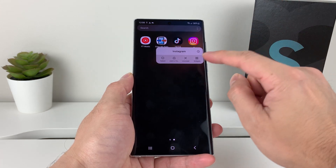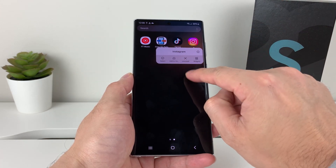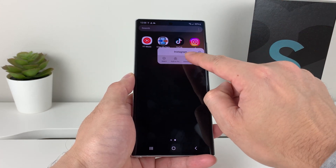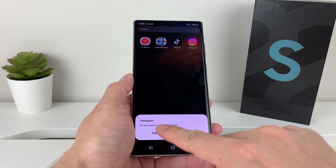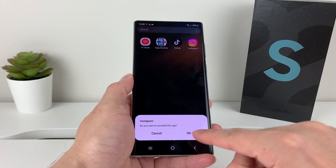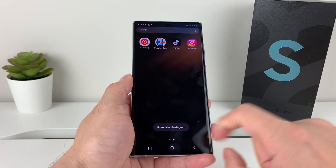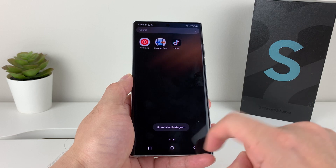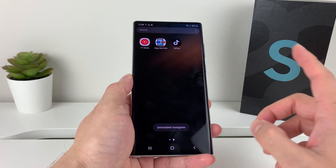So this first method — you'll see there's the uninstall option that comes up, and you click on that X here, and it's going to ask you, do you want to uninstall this app? You click OK, and it is uninstalled and no longer on your phone.